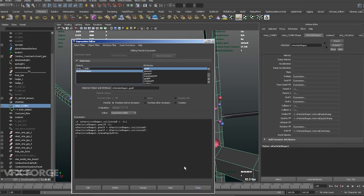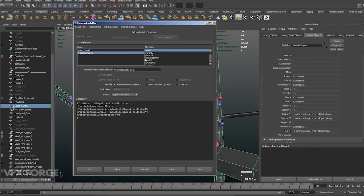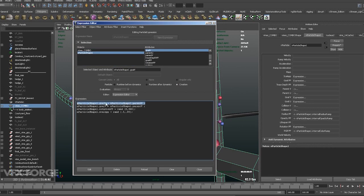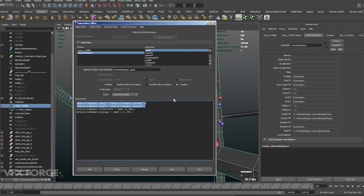So, in the creation expression, we need to set parent u and parent v. Yep, this is going to tell it to collide on the u, v rather than vertices.